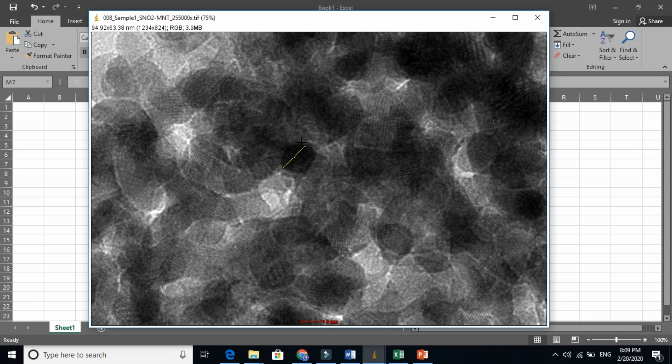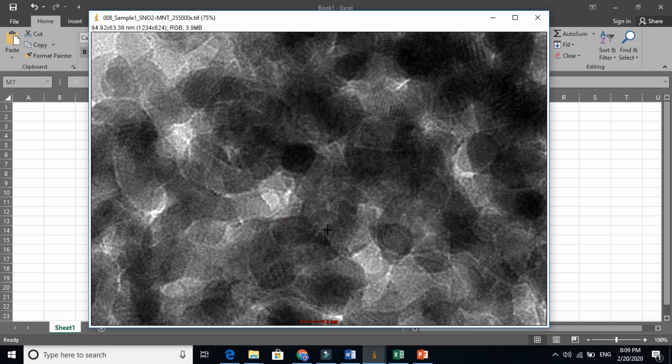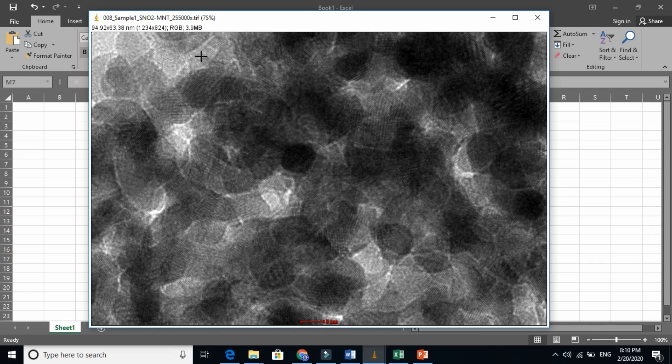Let us count the grains here. One grain, two, three, four, five. Let us see here. One grain, two grain, three grain, and four grain.